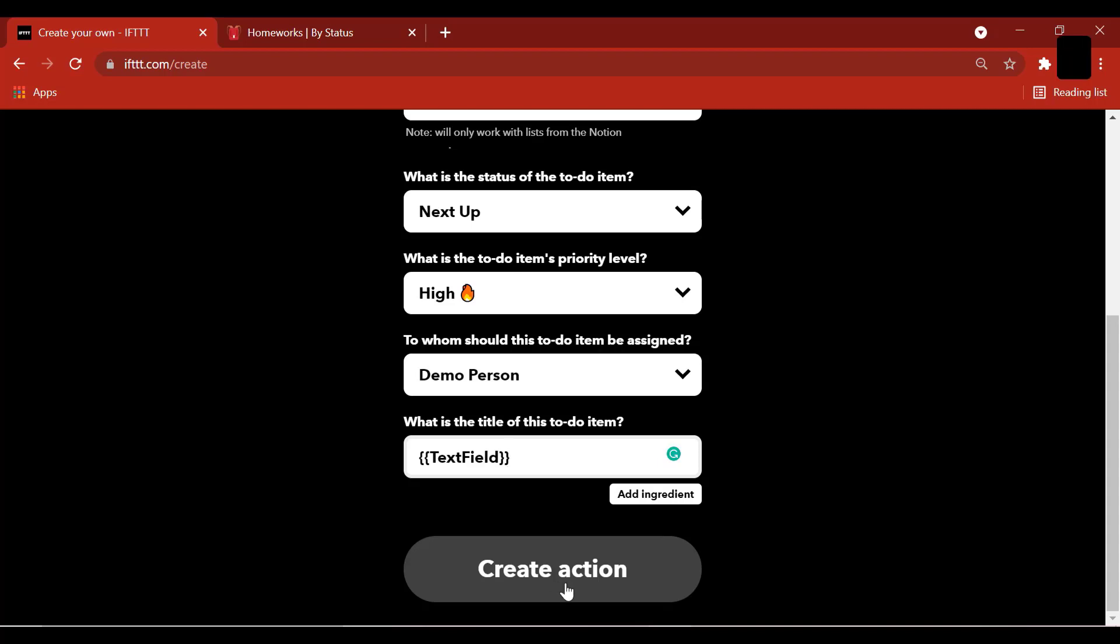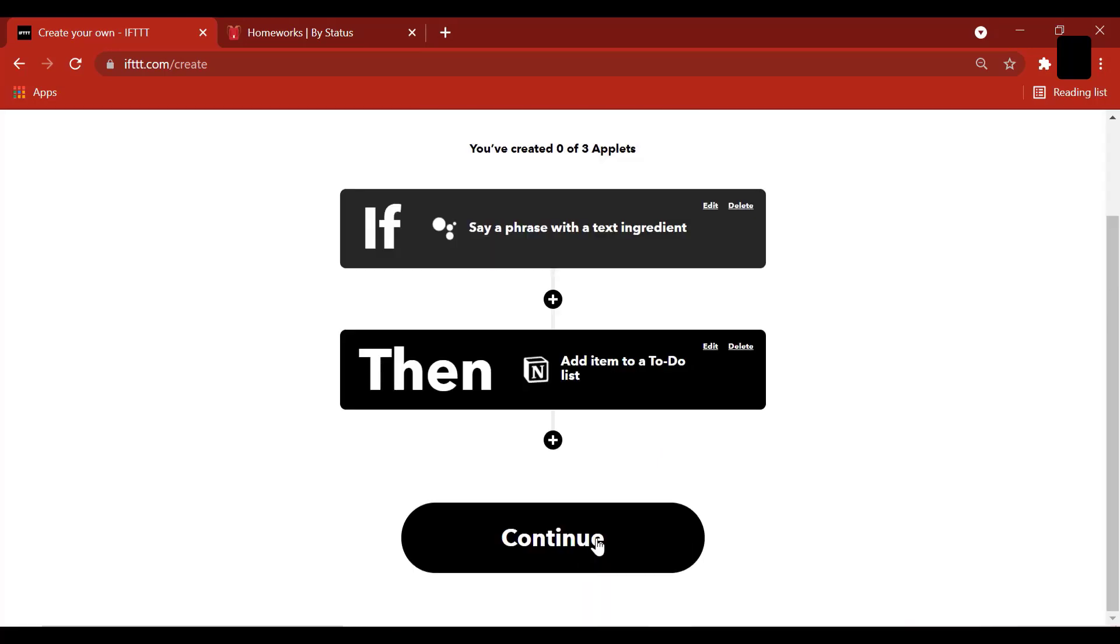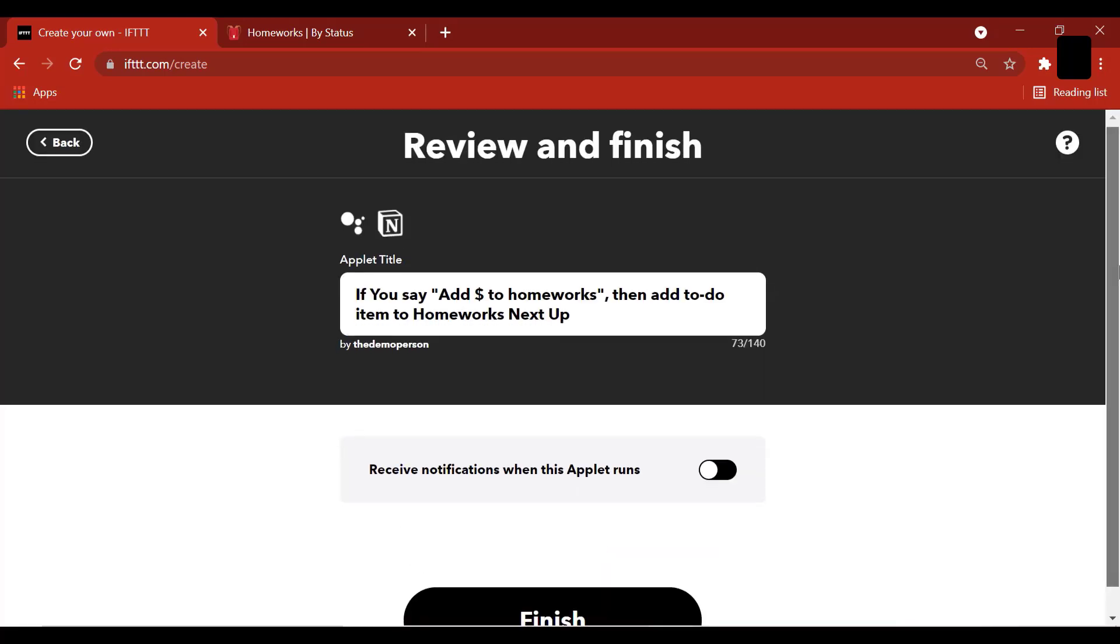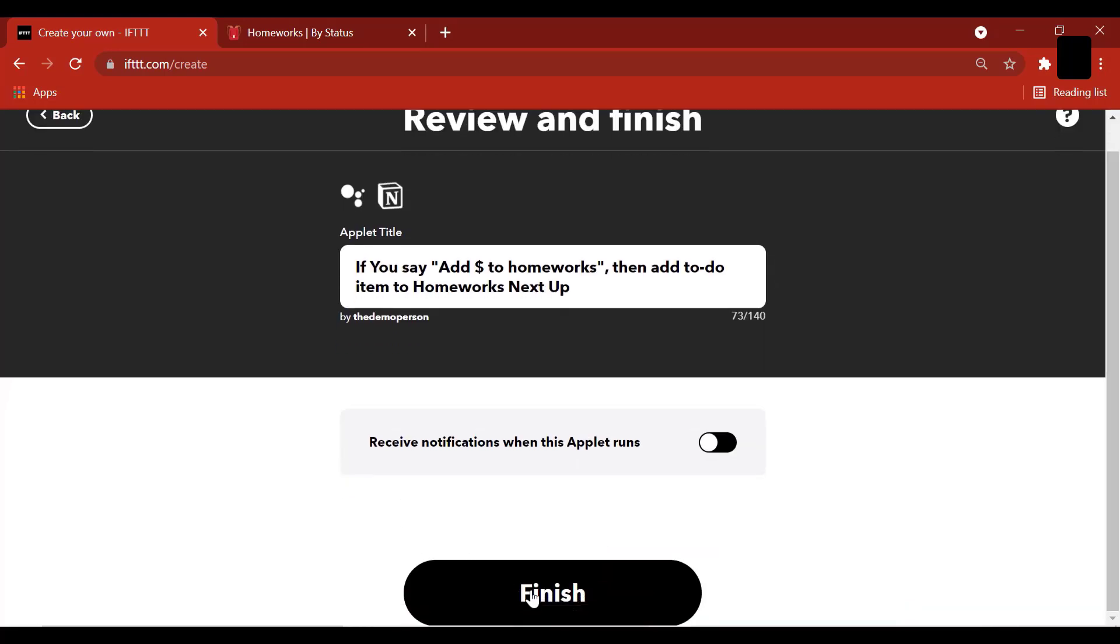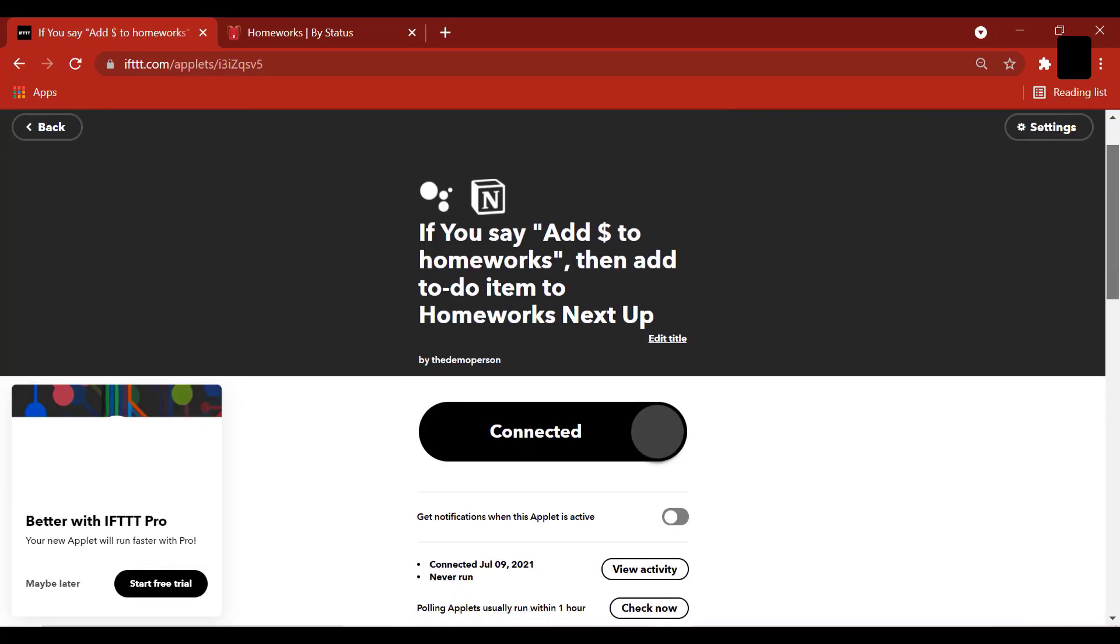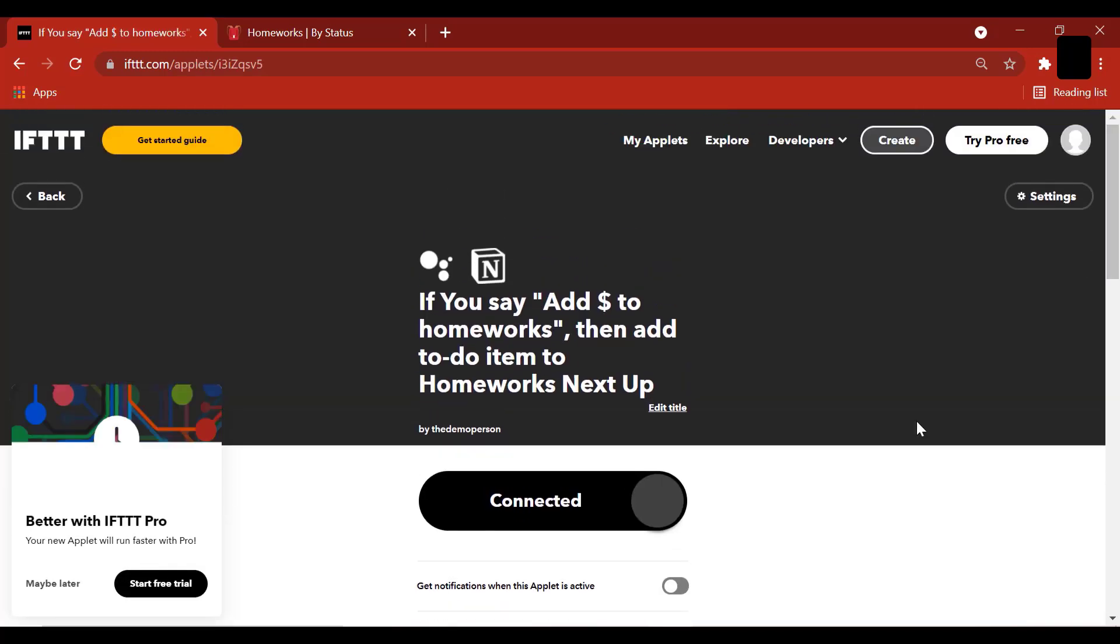Create action. Continue. Finish. We can see that our applet has now been connected. So let's give it a try.